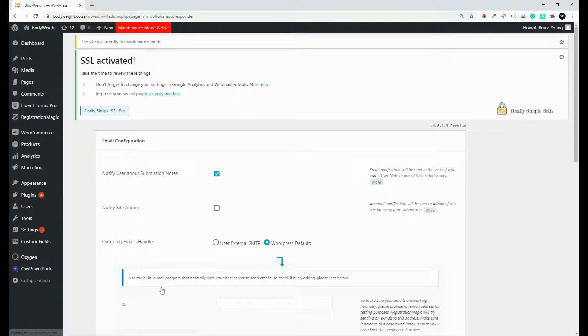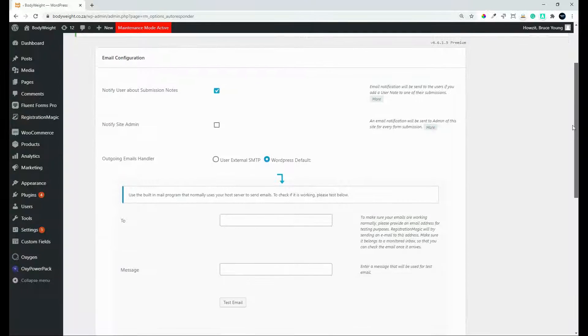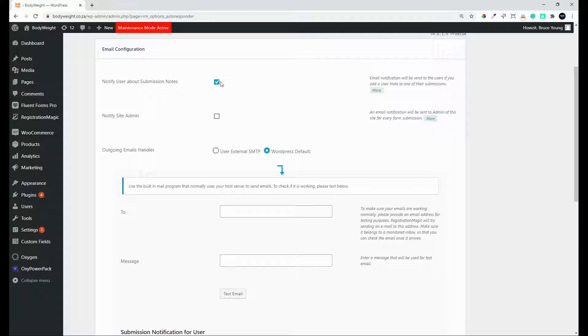On the Email Configuration screen, you'll see that we have the option, first of all, to enable or disable submission notes. So do we notify the user about submission notes? Yes or no. In most cases, you'll want that on.